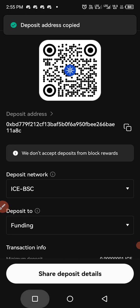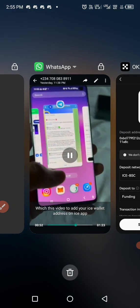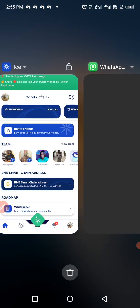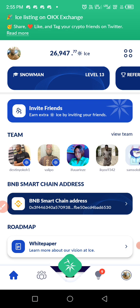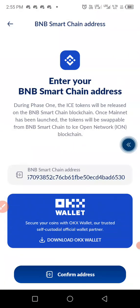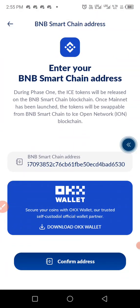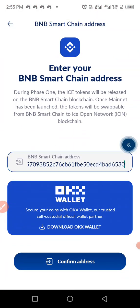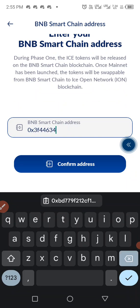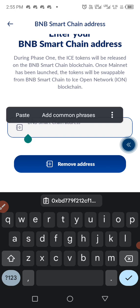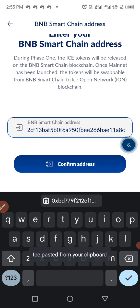You can see the wallet address has been copied. Now go to your ICE app — this is my ICE app. Delete the address that is already there, and then paste the one that you just copied.